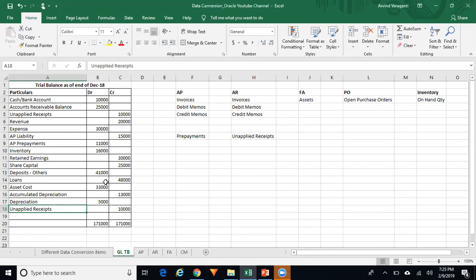Once the trial balance is uploaded in General Ledger, you need to proceed with uploading the open transactions in the subledger. Generally you upload only open transactions — you do not go for historical transactions. In this video, the assumption is that we are uploading only open transactions.